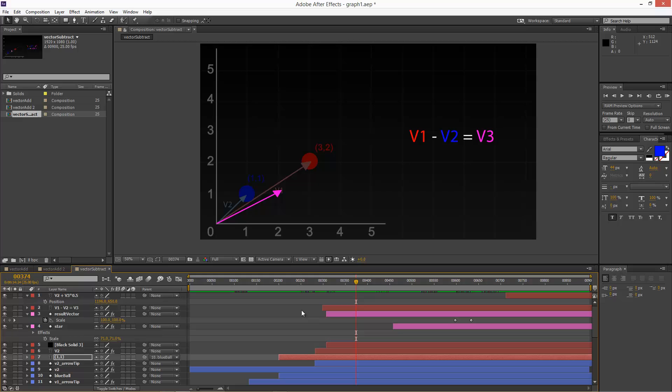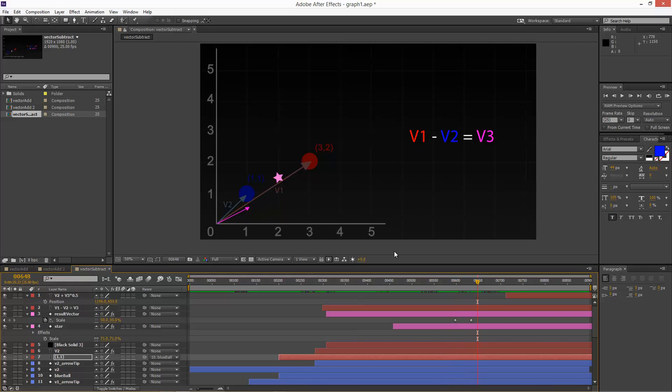Okay. So what's the next step? We basically want to multiply vector 3 by 50% to make it half the size.